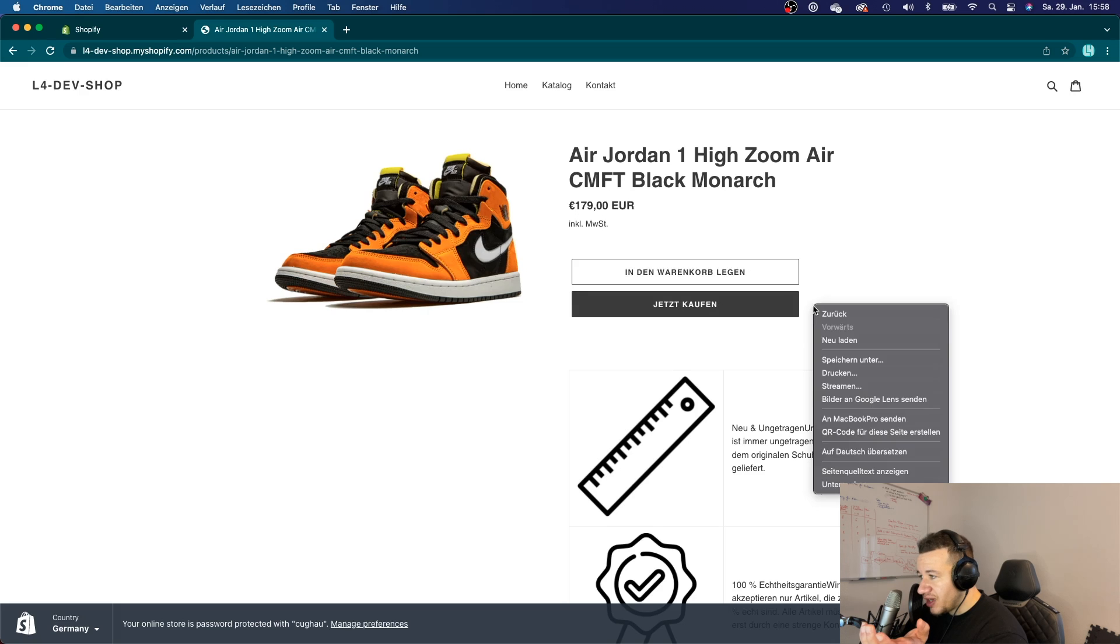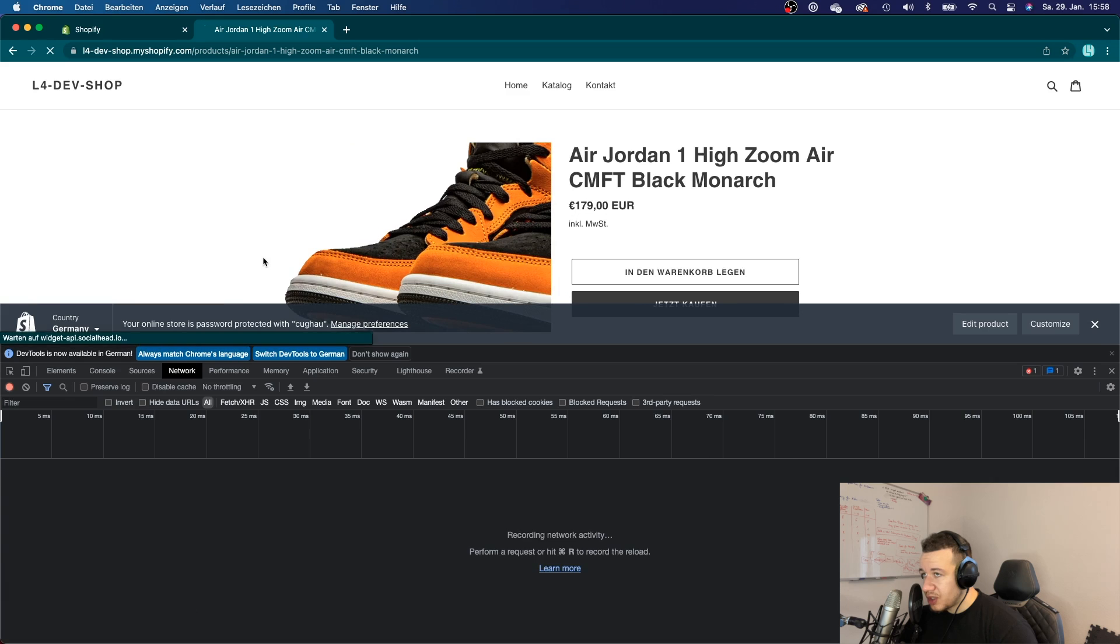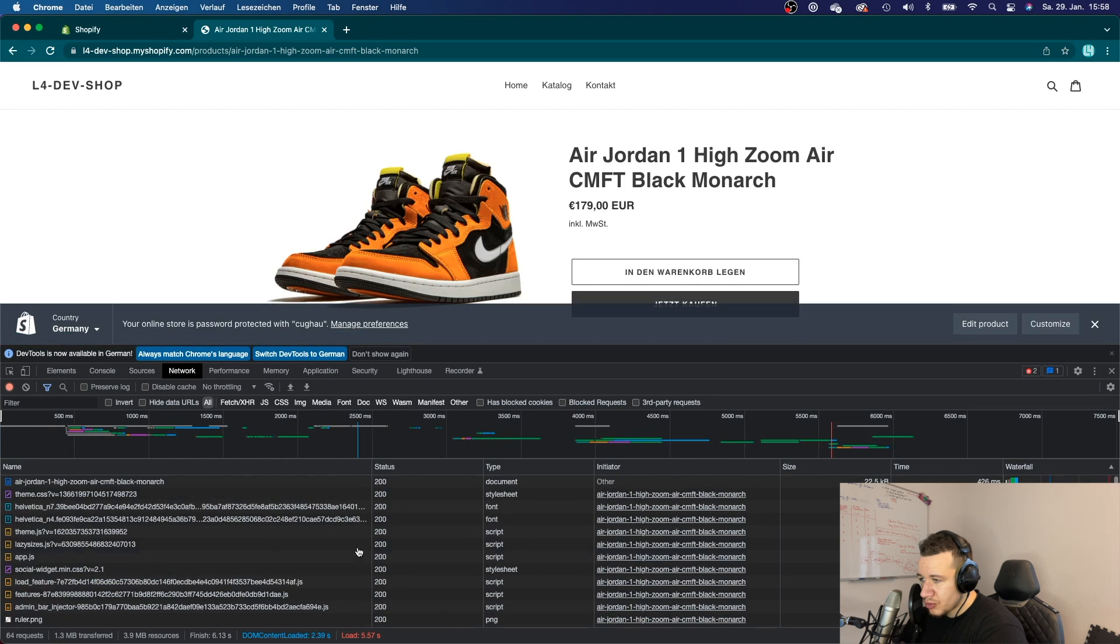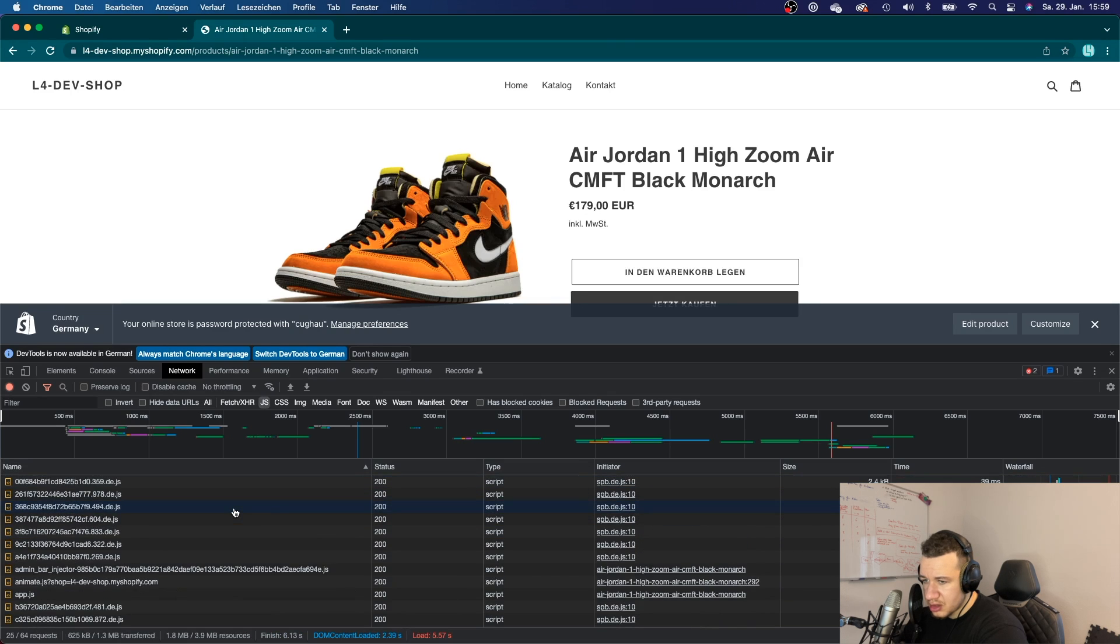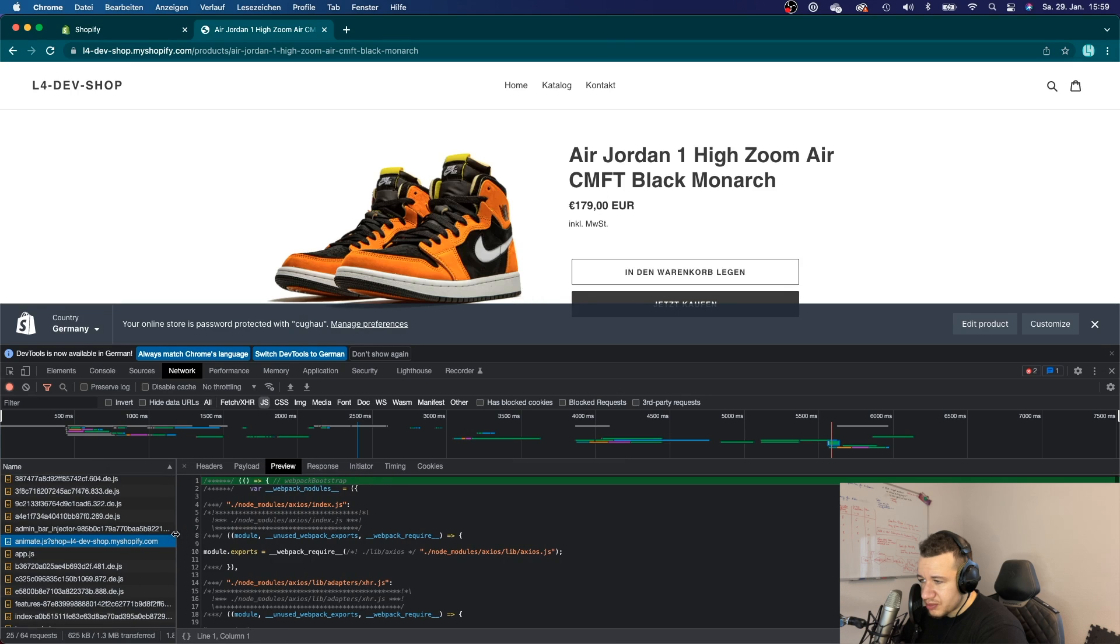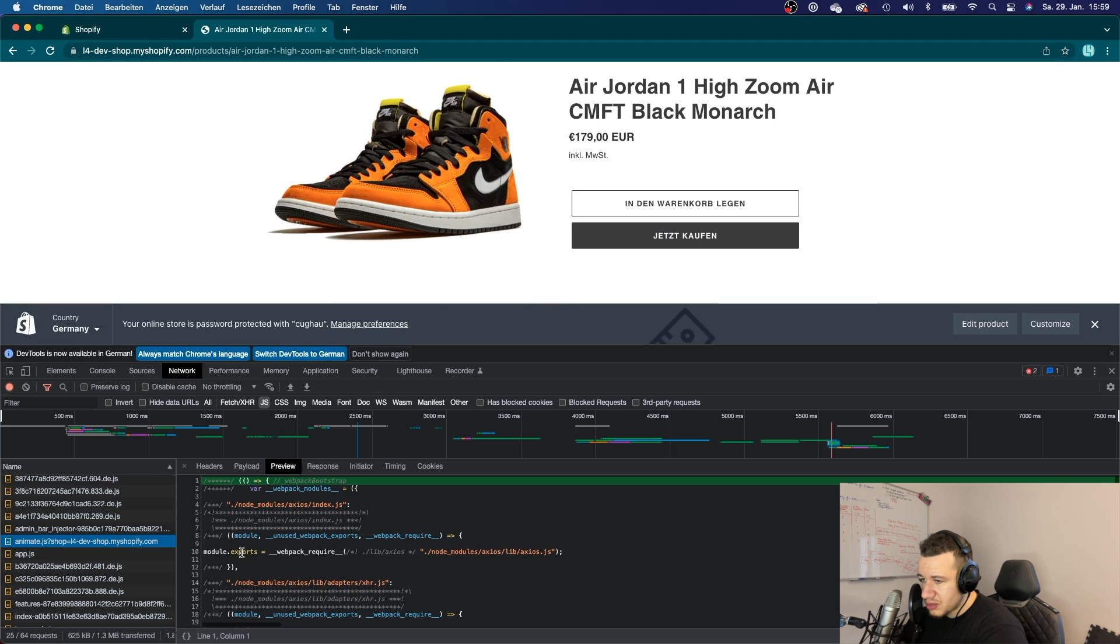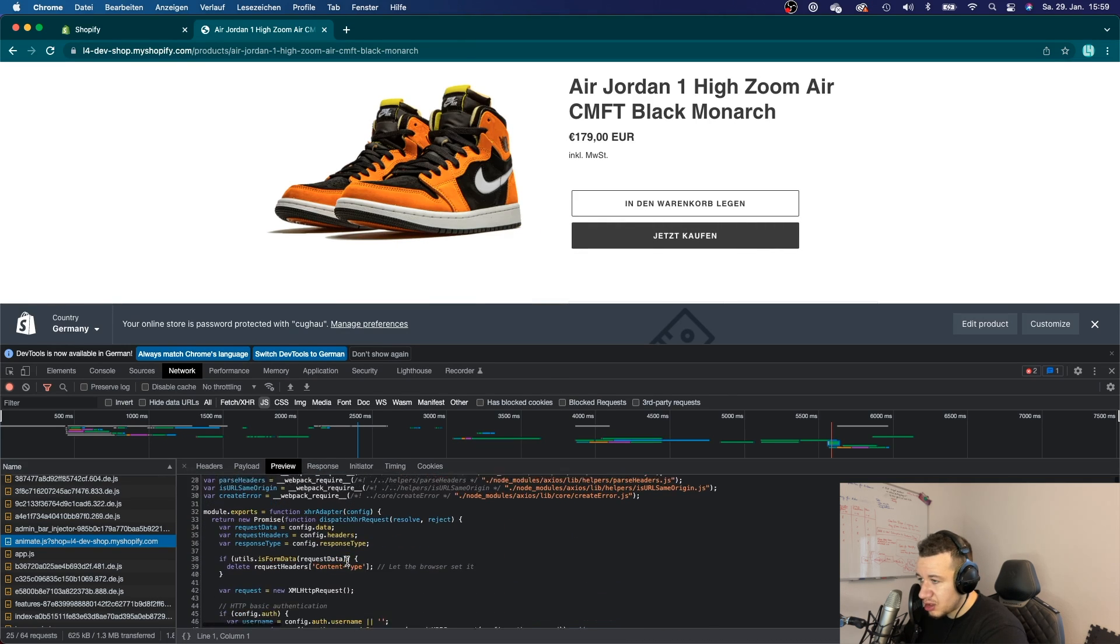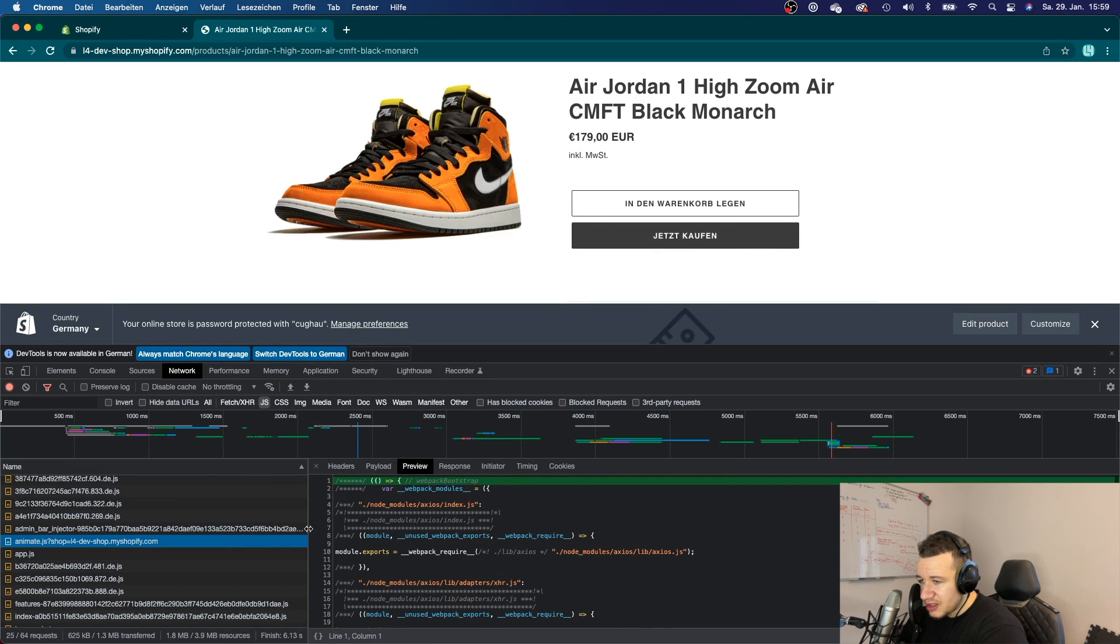And the way this works is if I go to the developer tools, if I go to network and reload the page, then you will see all of my scripts. Filter out the scripts and should be here somewhere. Yeah, so that is my char script file.